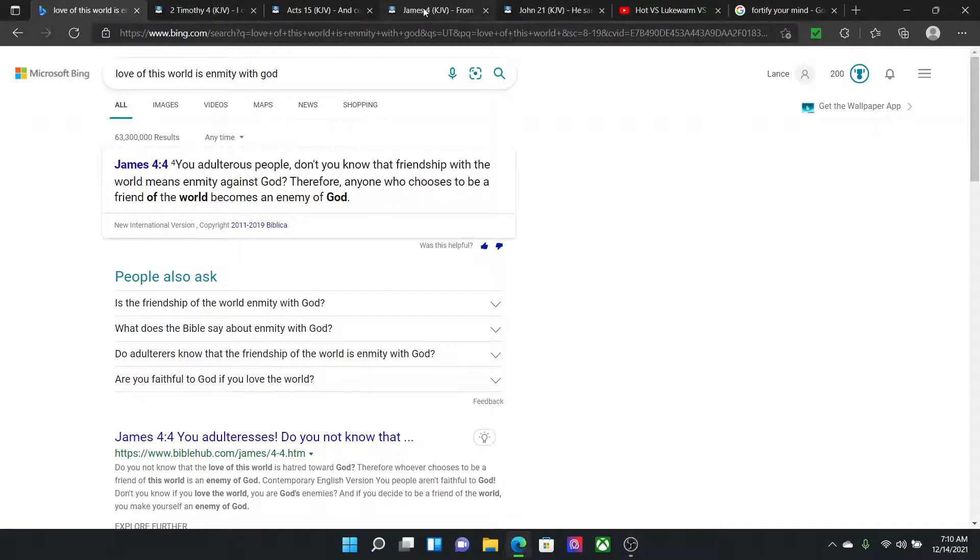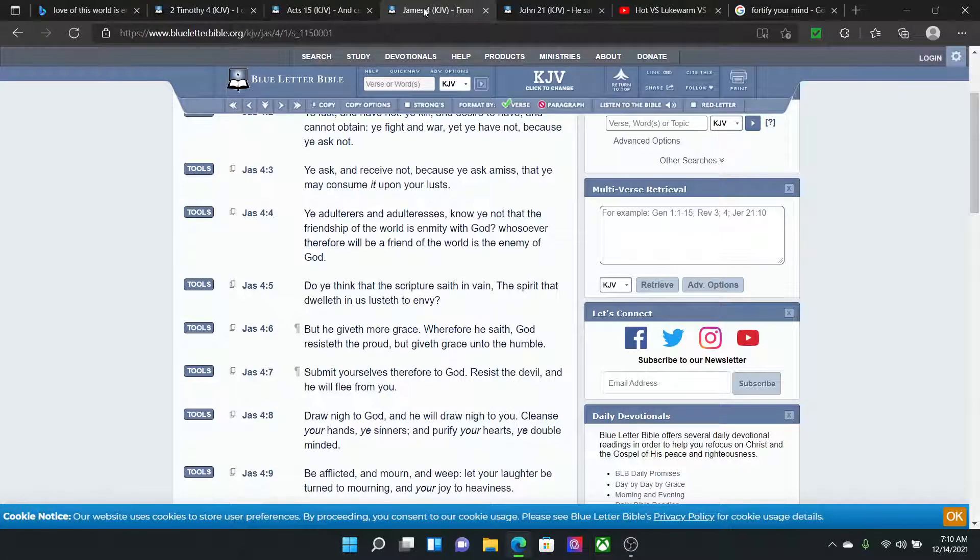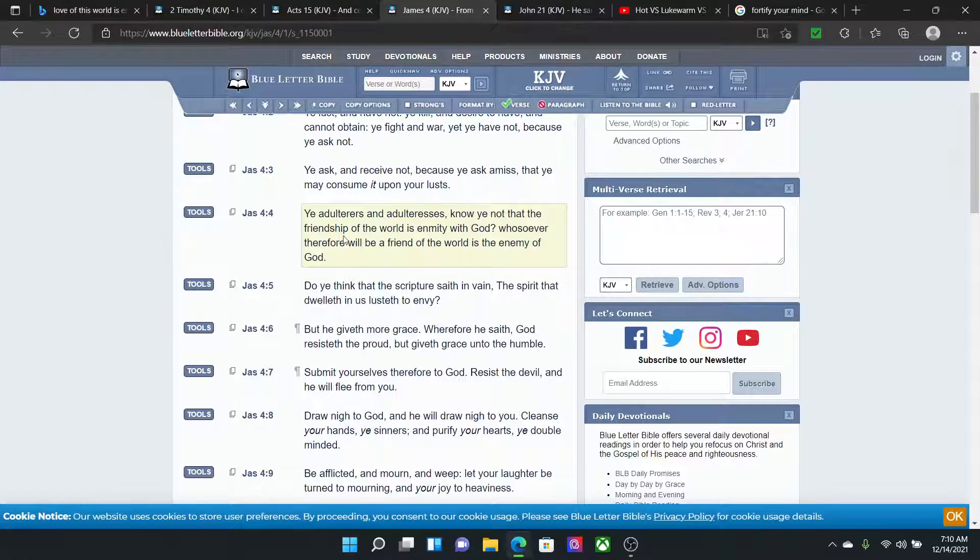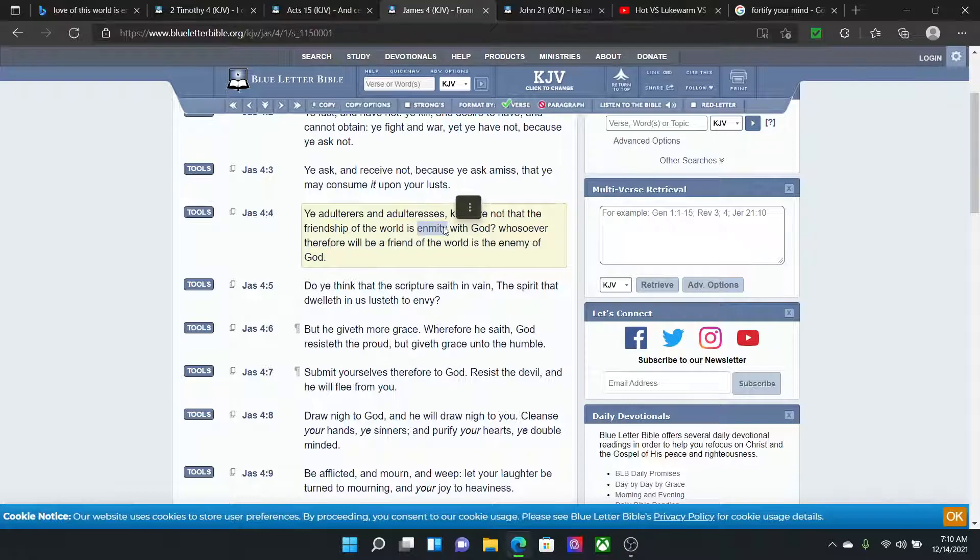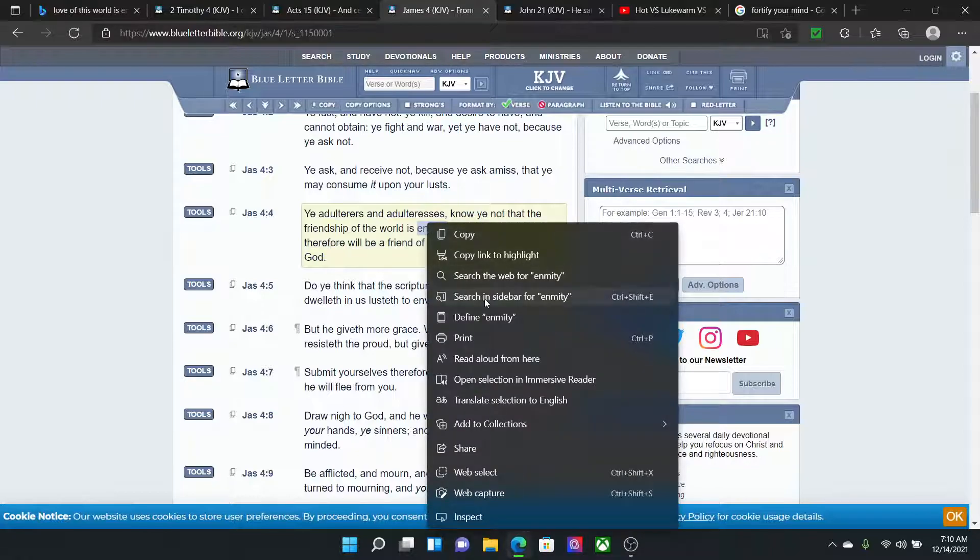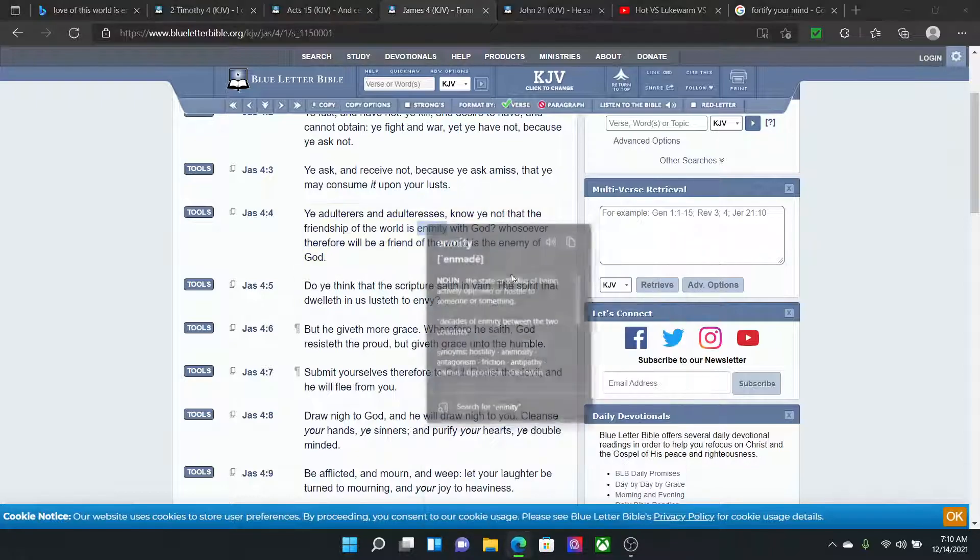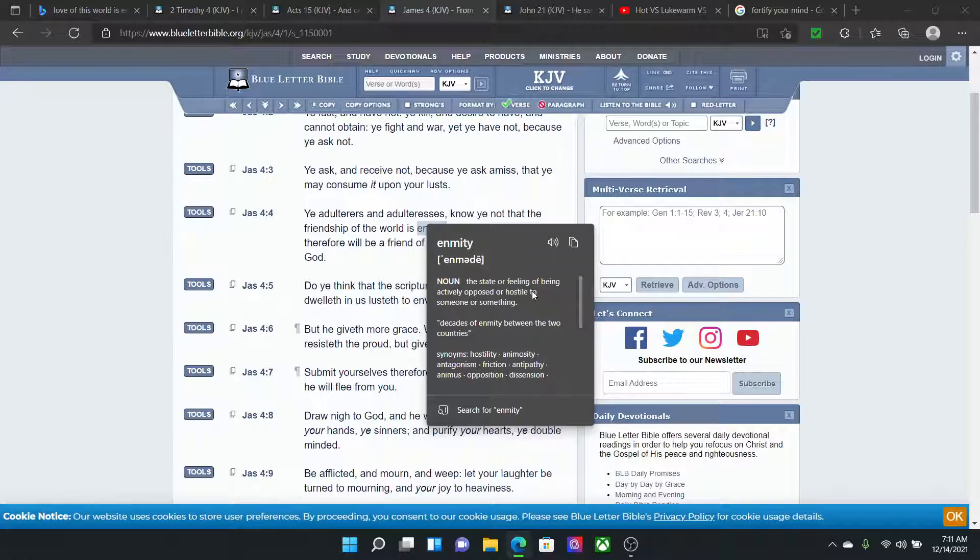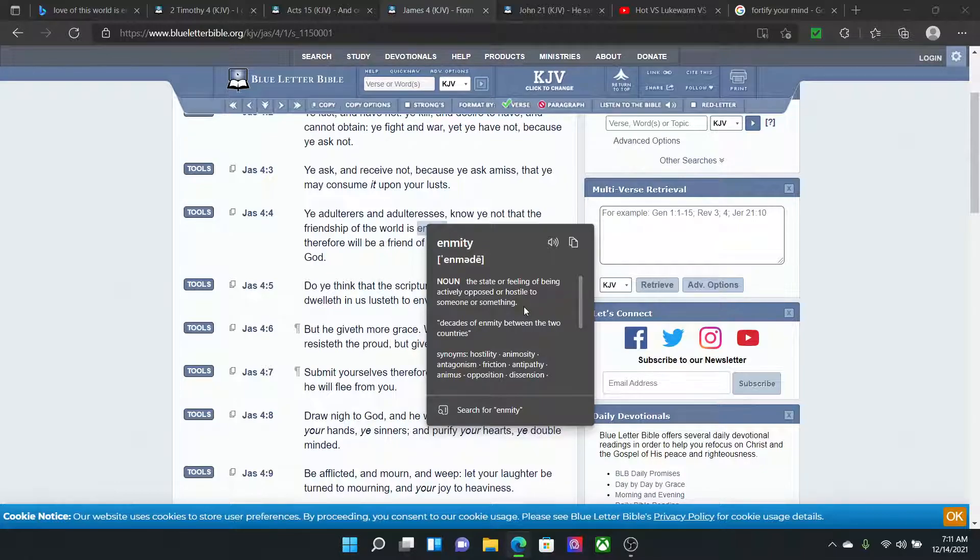Let me get a scripture. I think it was James. James chapter 4, verse 4. Ye adulterers and adulteresses, know ye not that the friendship of the world is enmity with the Most High? Let's get what that word means. Define enmity. The state or feeling of being actively opposed or hostile to someone or something.